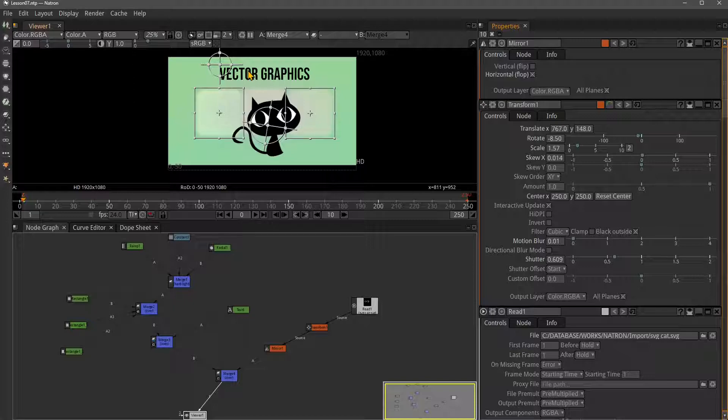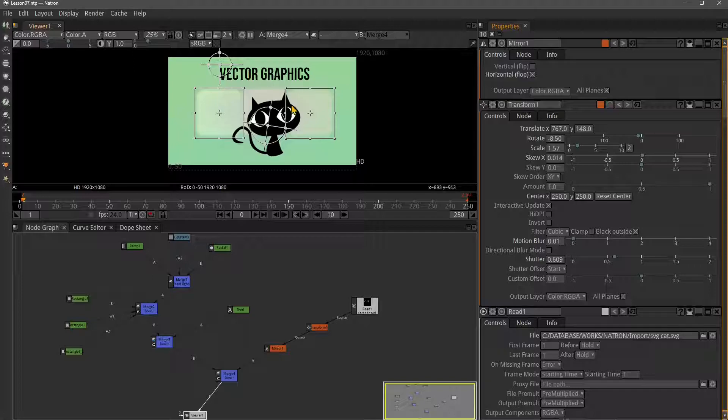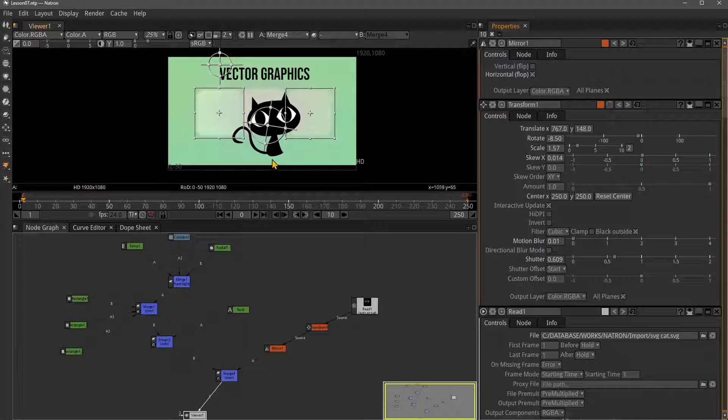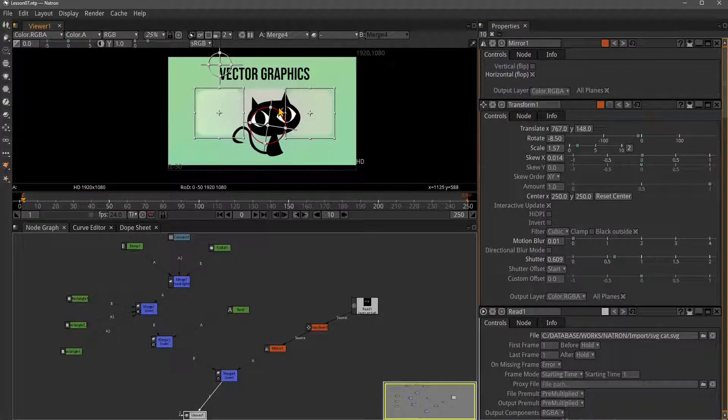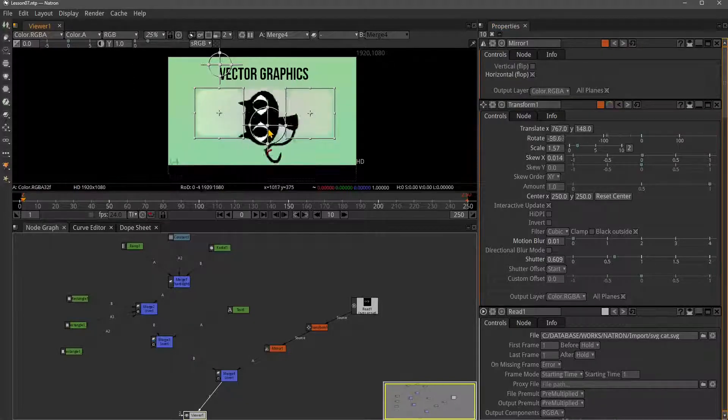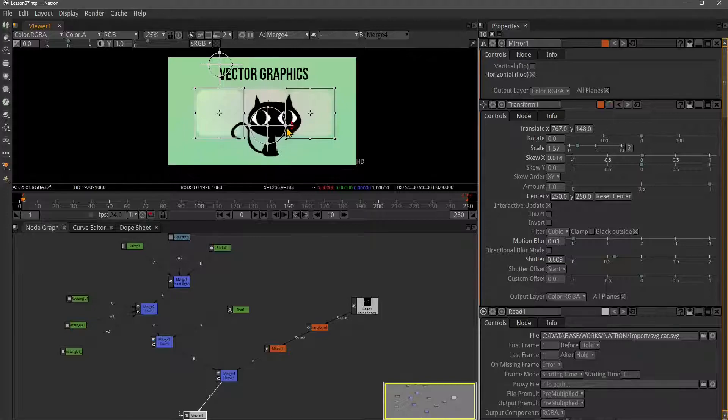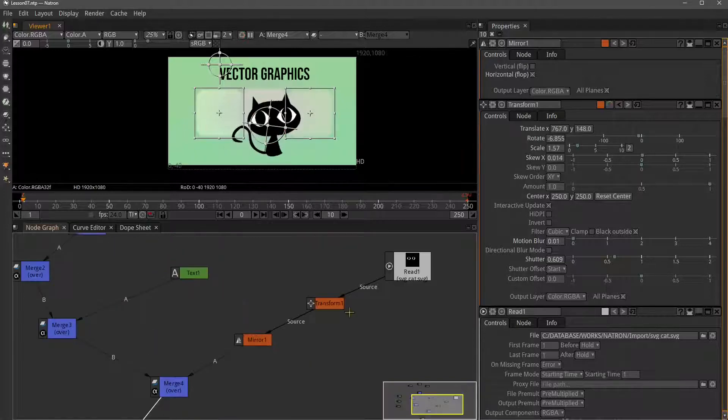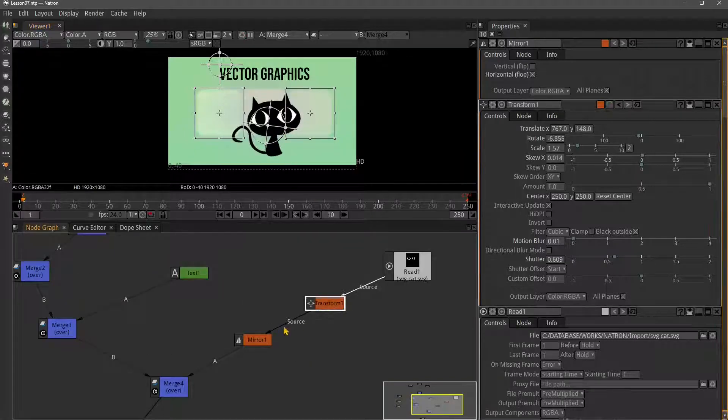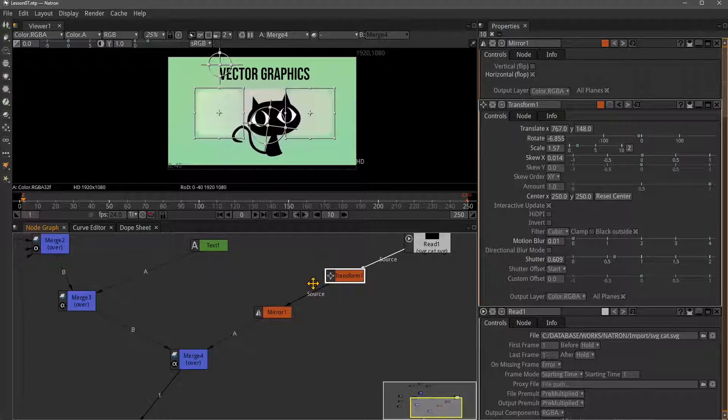We learned how to add a background, import vector graphics like this cat in SVG format, and create text. We're basically exploring the draw features in Natron.